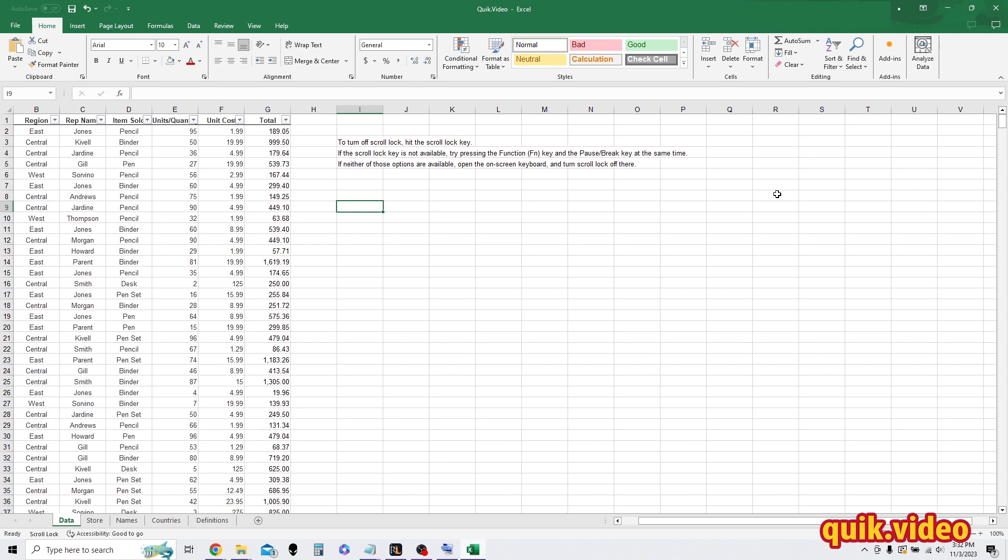My keyboard doesn't have that. I don't think a lot of new keyboards have that actually. So another method is to press the function key as well as the pause or break key. That is also going to act as a scroll lock key.